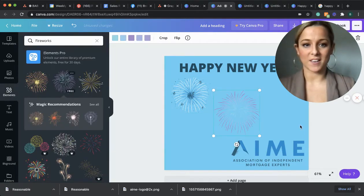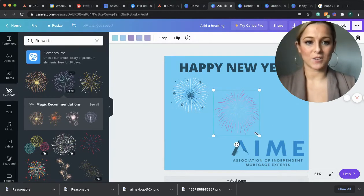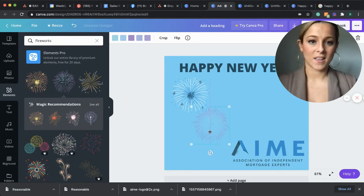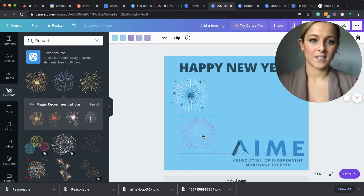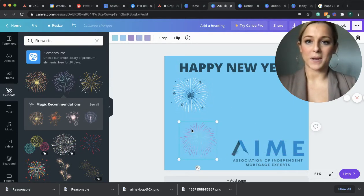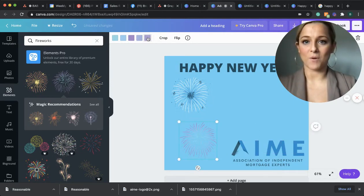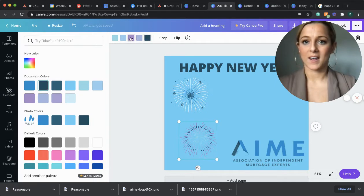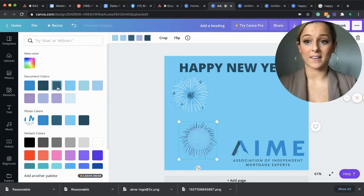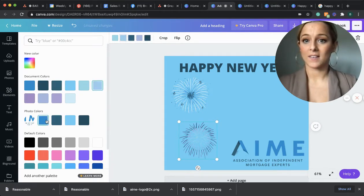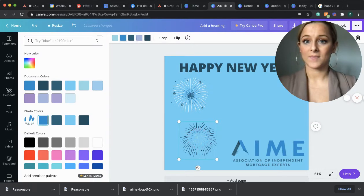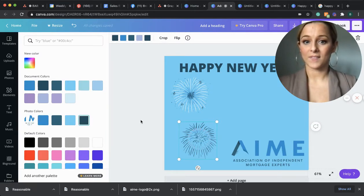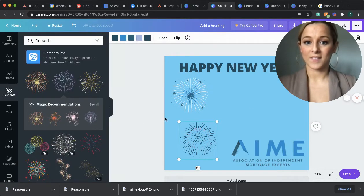So same thing. You can add as many as you want. Change them up in any way that you want. And it's as easy as one click.